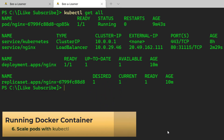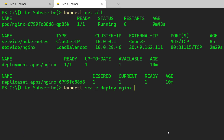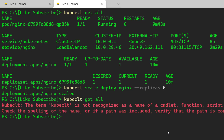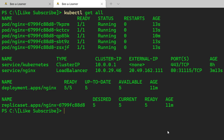We can also scale out our nginx container instances with the help of the kubectl scale command. Run kubectl scale deployment with the name of the deployment and then set replicas equal to 5 instances. Now if I run kubectl get all, you can see that we have 5 instances running with our nginx deployment.